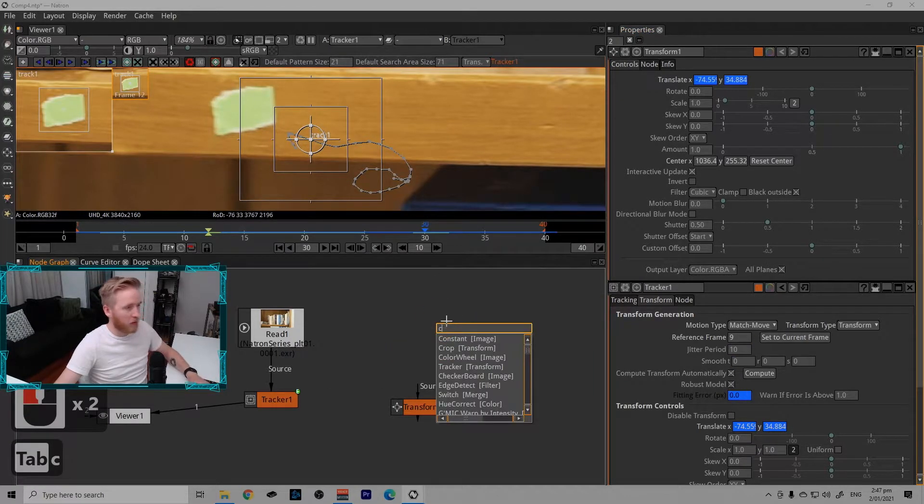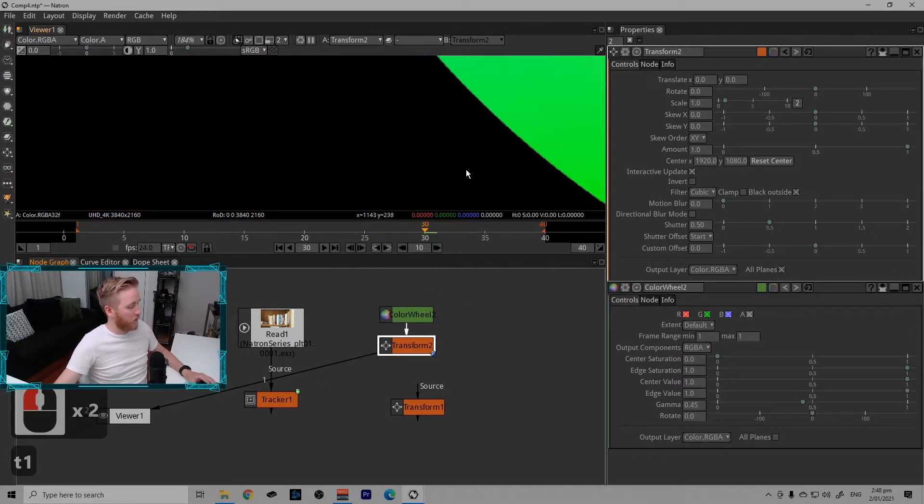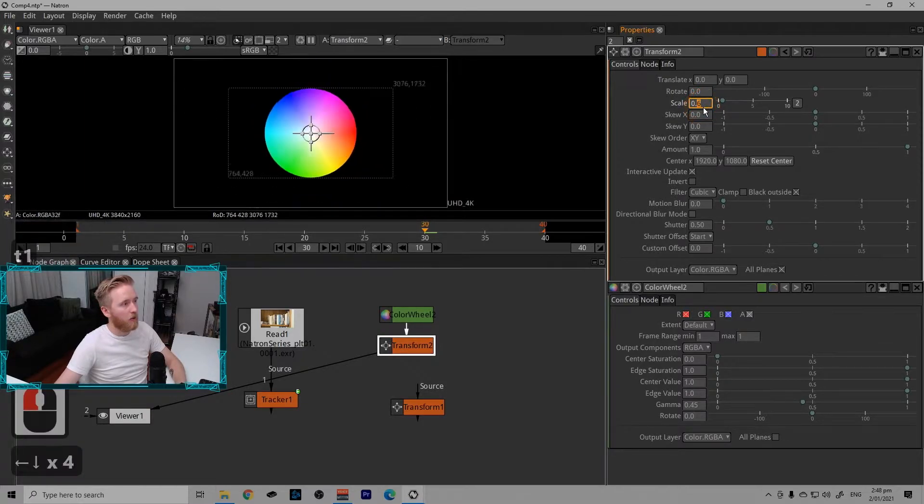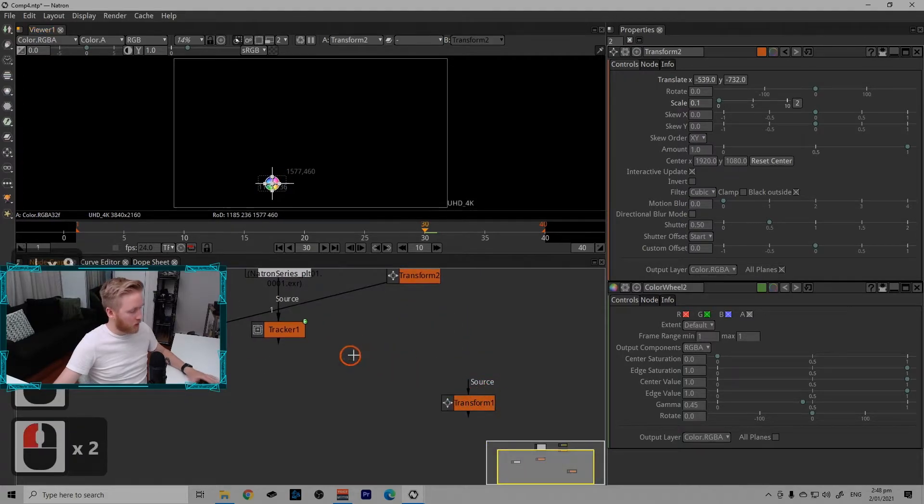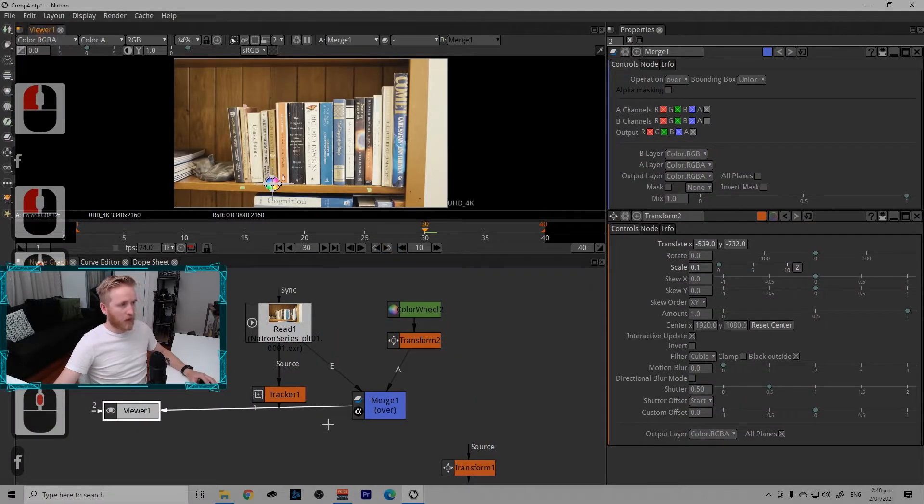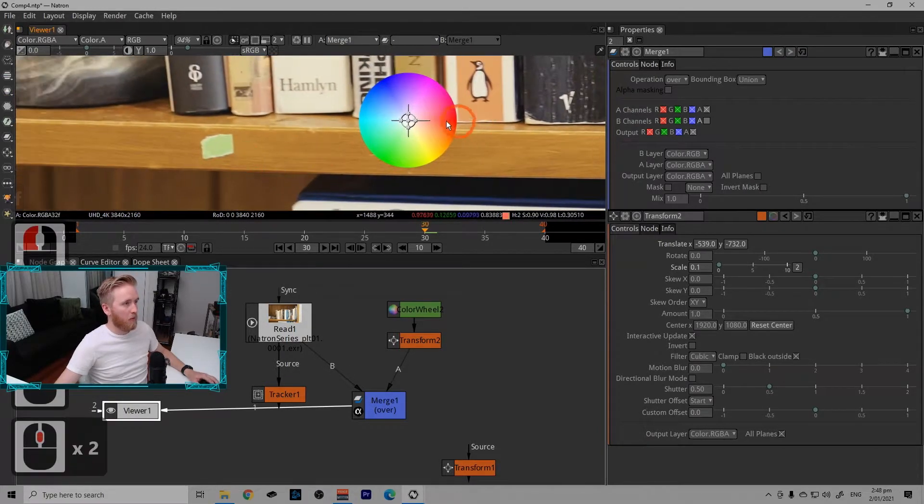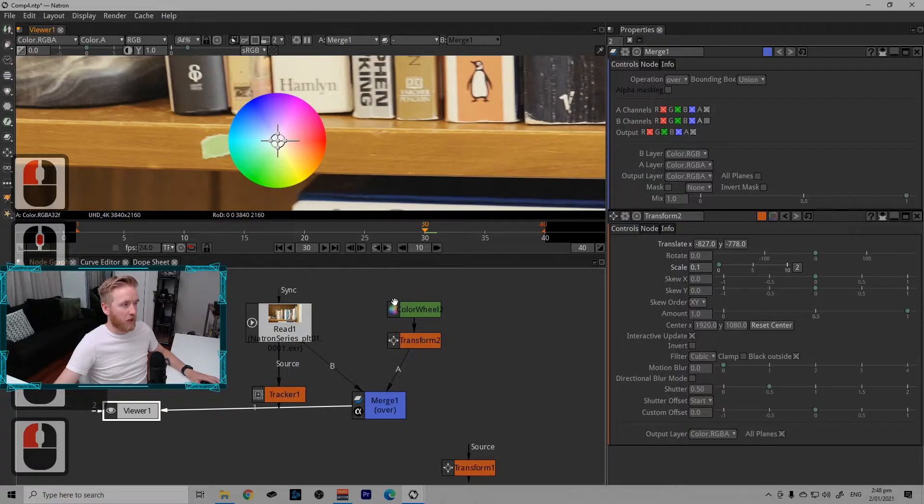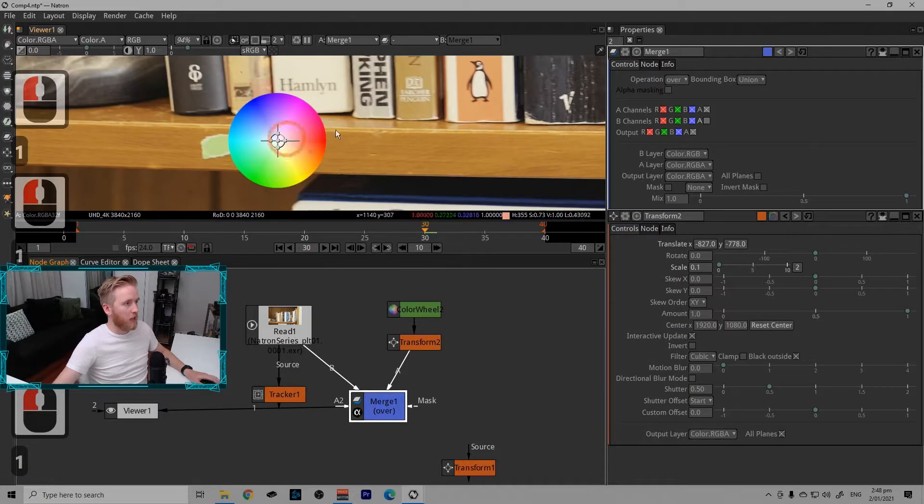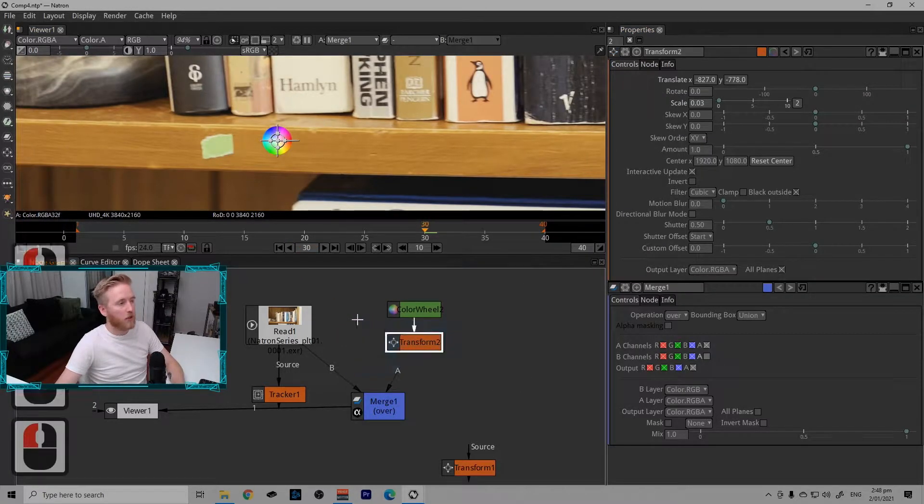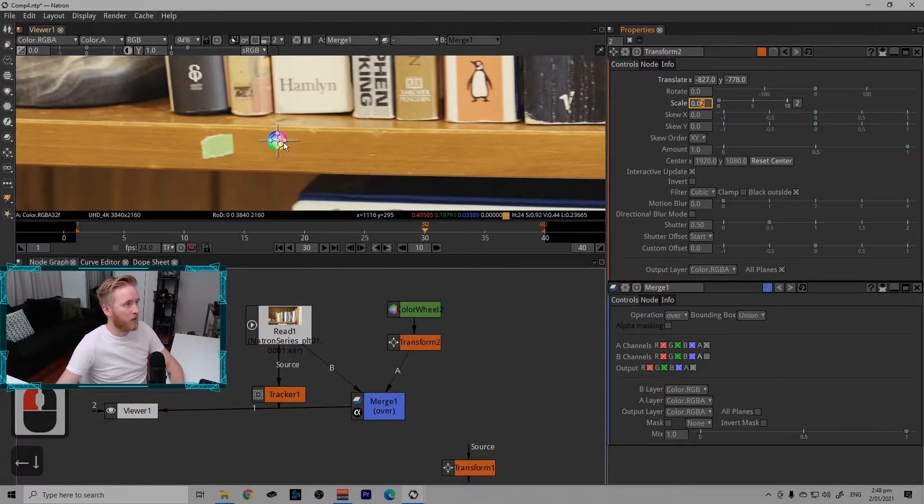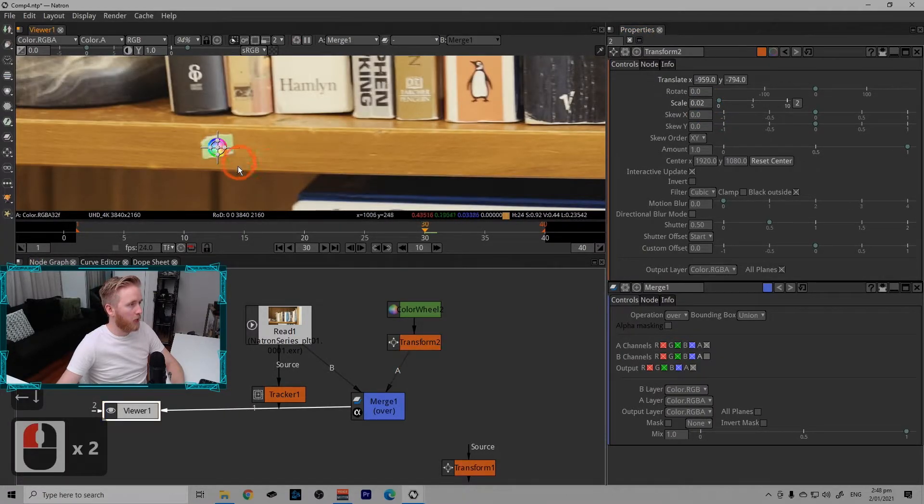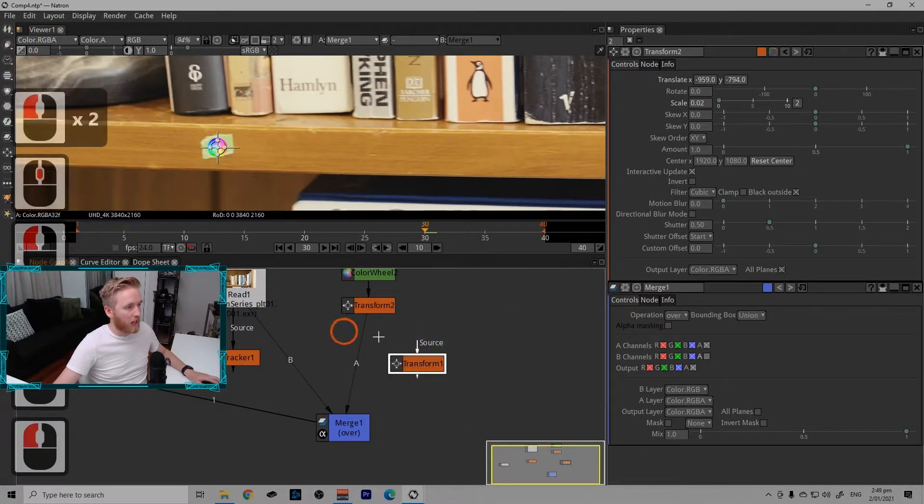What we can do with this just to demonstrate that it's working is I can make a color wheel and just scale it way down and move it around about to the position. I'm just going to merge this over. I'll have a proper episode on the merge node so we can understand that properly. For now, it just is putting this image here over the top of this one here.